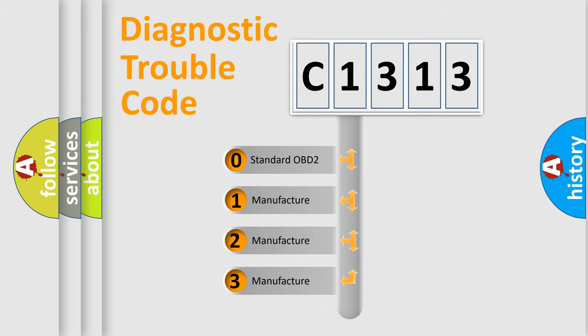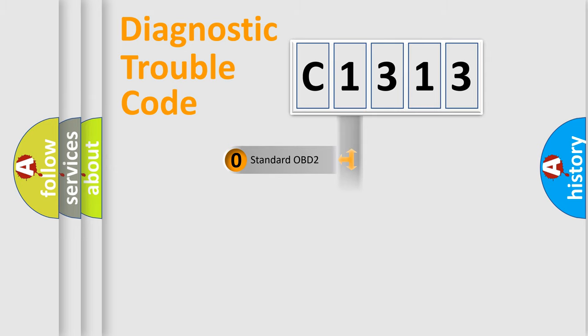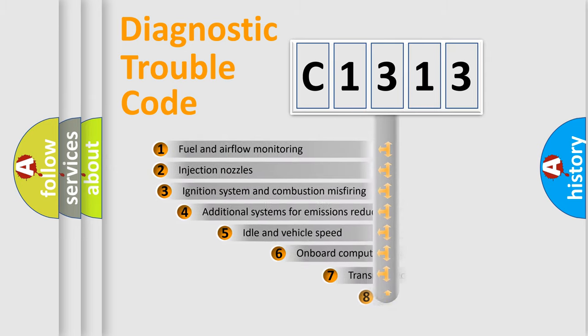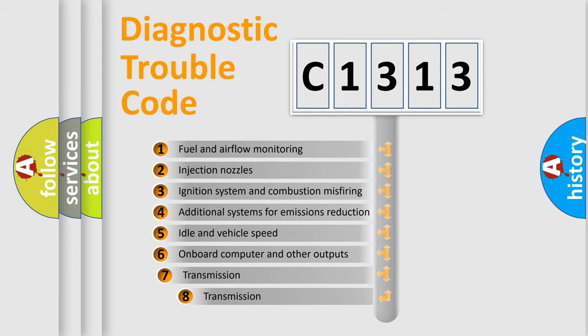If the second character is expressed as zero, it is a standardized error. In the case of numbers 1, 2, 3, it is a more prestigious expression of the car specific error.